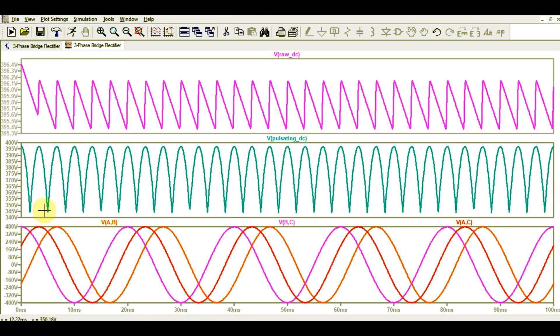The pulsating DC voltage varies from approximately 345 volts at the lower point to 397 volts at the upper point. Since this is a three-phase system, the pulsating DC voltage never comes down to zero — it maintains a minimum value at all times.